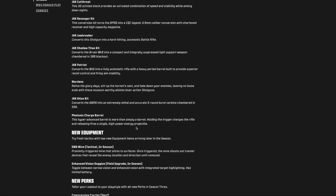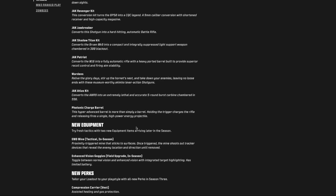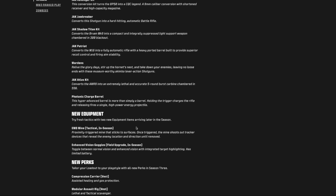An EMD mine in season, and enhanced vision goggles in season. An EMD mine is a proximity-triggered mine that sticks to surfaces. Once triggered, it shoots out tracker devices that reveal the enemy location. So if you want to take one for the team, use an EMD mine. Enhanced vision goggles - it's a field upgrade. Toggle between normal vision and enhanced vision with integrated target highlighting. Has limited battery, meaning it doesn't last long.